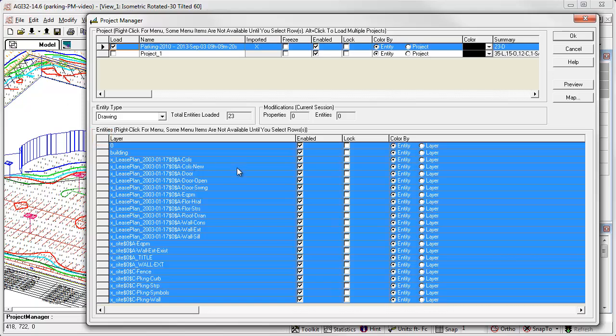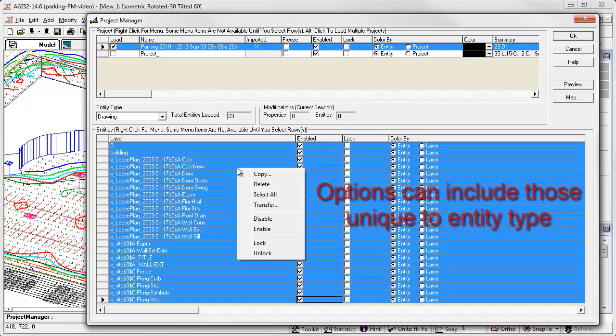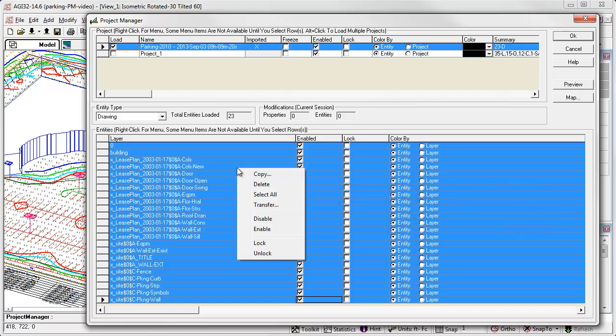Once we have a selection, we can right click anywhere in the selection list to reveal a menu of options. This menu is unique to the actions for that particular entity type. In this case, drawing entities. For drawing entities, we can copy, delete, select all, transfer to another project, enable or disable, and lock or unlock.